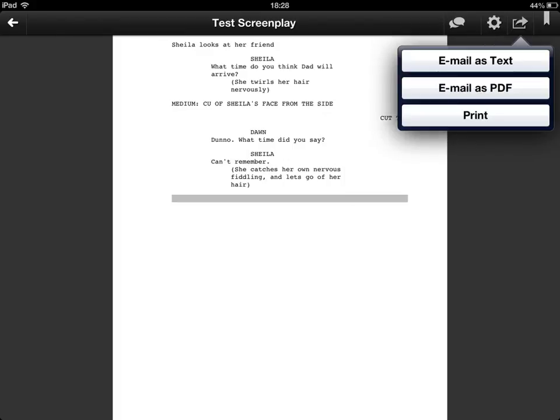Third button along is your sharing button. Again you have some fairly traditional for the iPad at any rate options. You can email it as text, you can email it as PDF and you can print it.